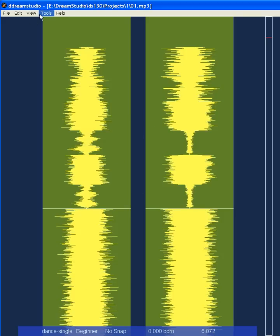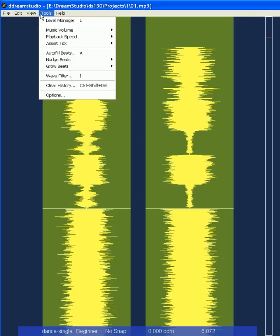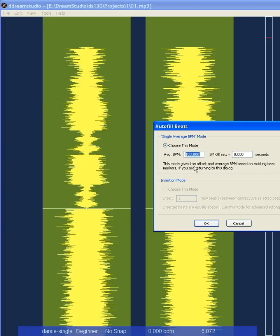You can go to Tools > Autofill Beats, which will set beats for the entire song at a certain beats per minute. If you want to start at a specific section, you need to set the offset here. The offset is in seconds — in this case it's 6.072.